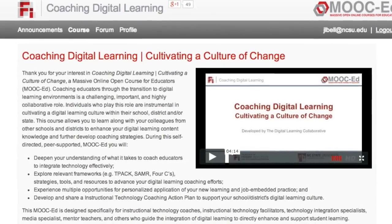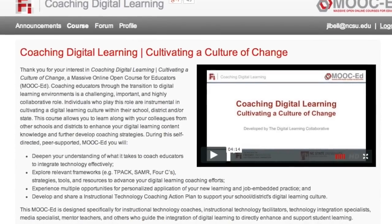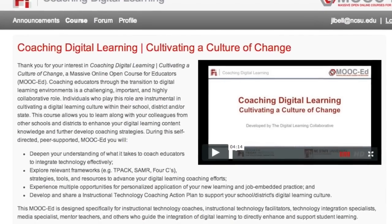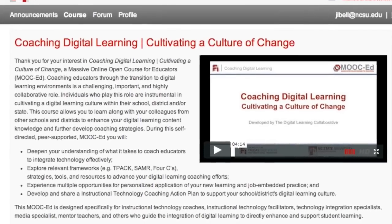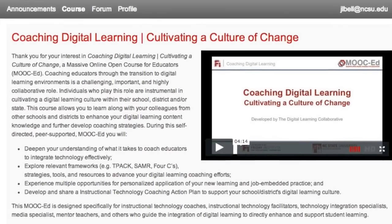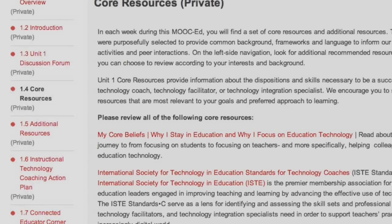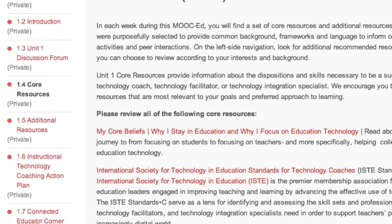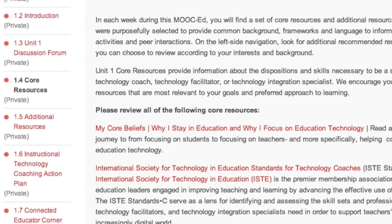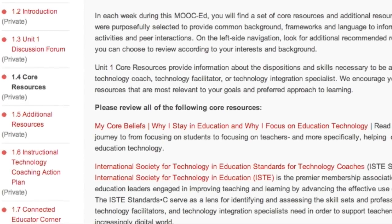In addition to our discussion forum, in units two through six, you will engage in activities using digital tools and resources with specific deliverables that you can directly apply to your instruction and coaching.